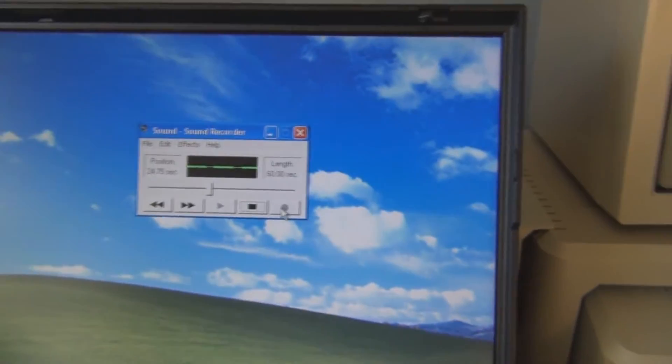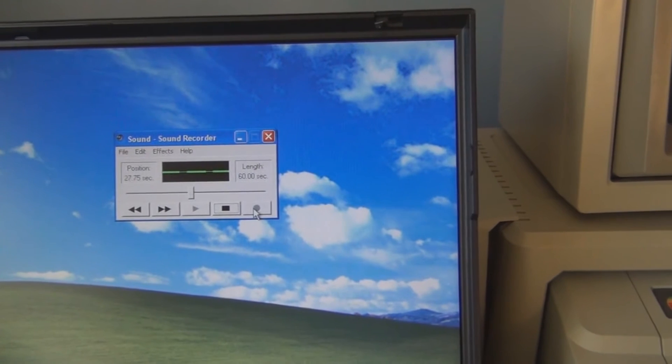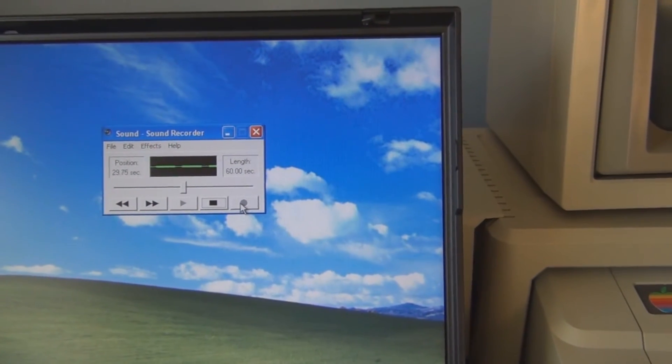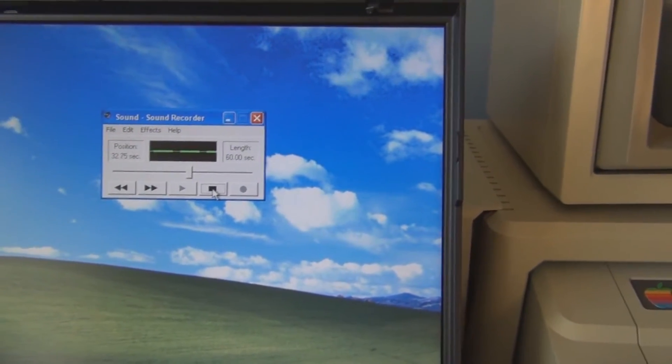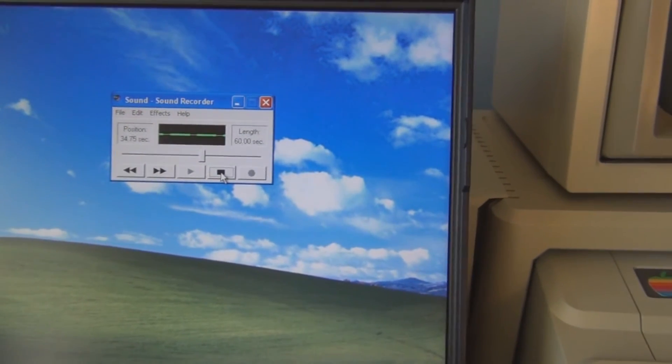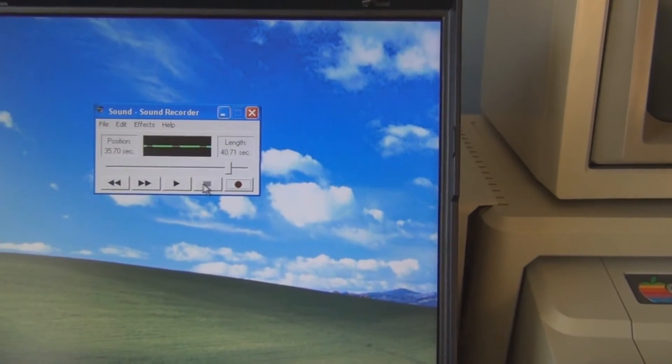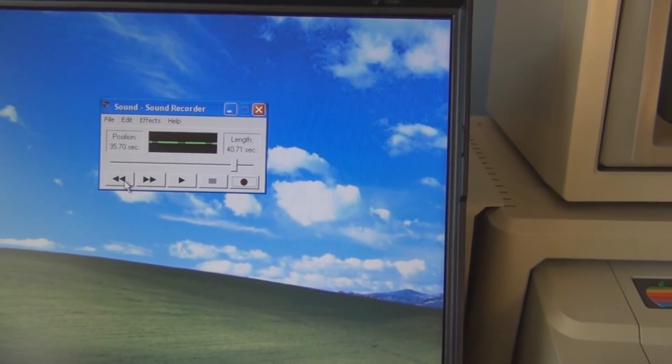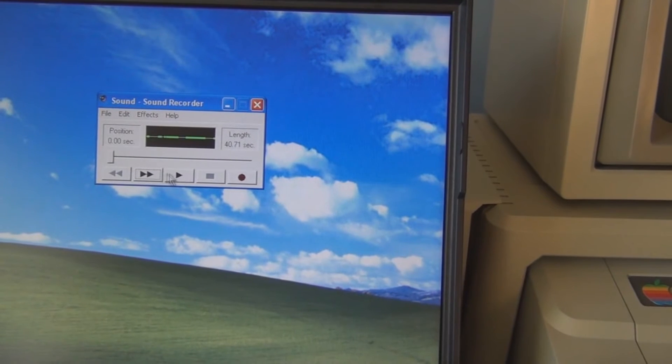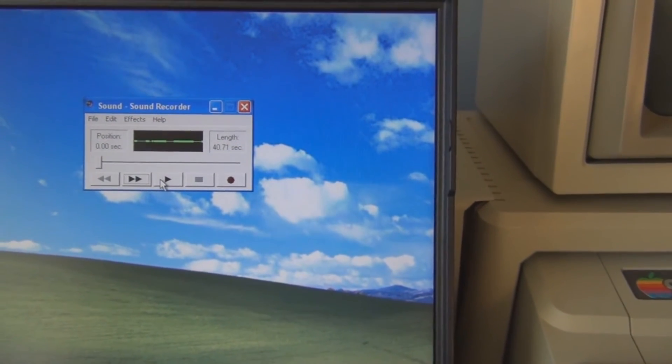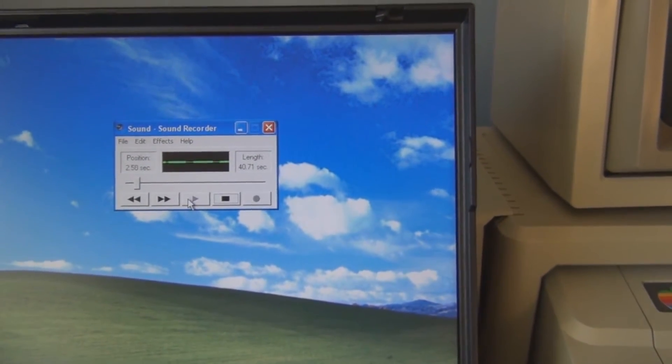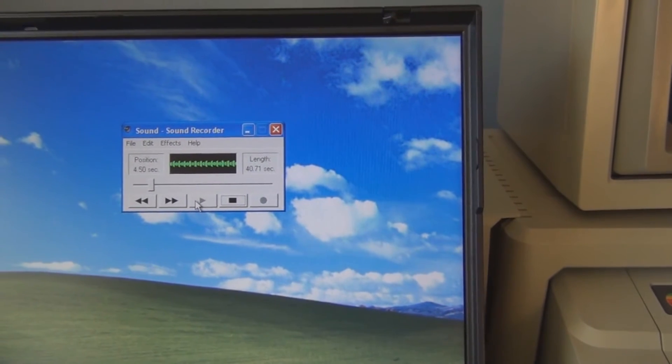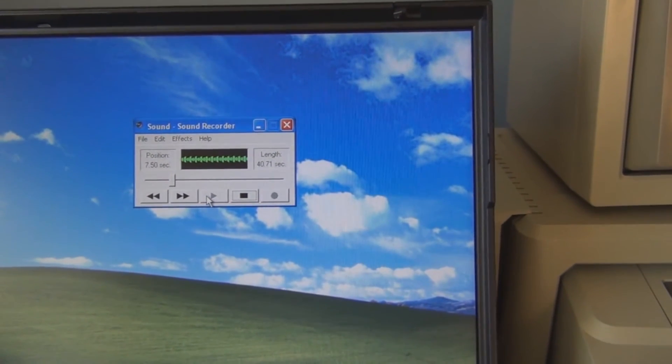All right, let's play that back and see what it sounds like. Hear what it sounds like. That's more like it.